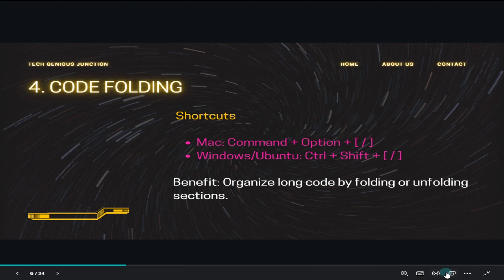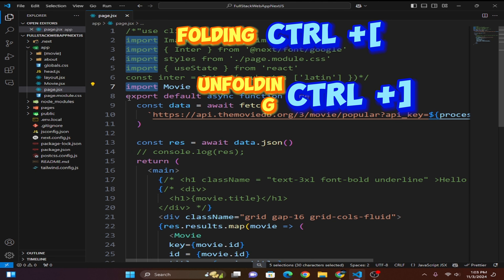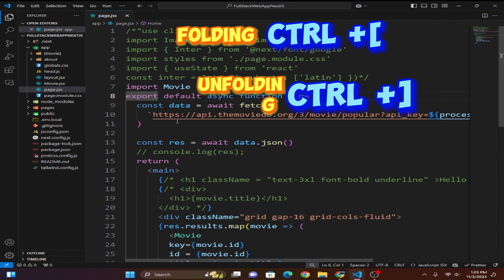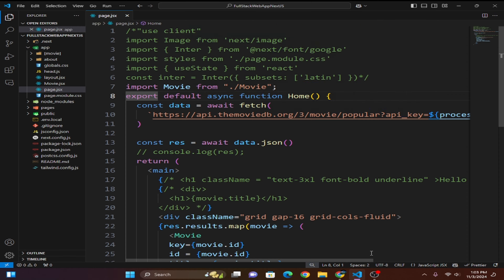With code folding you can collapse sections of code using Control+Shift+[, and unfold them using Control+Shift+]. You can fold to a specific level using Control+K then Control+1 through Control+9, making it easy to navigate large files.